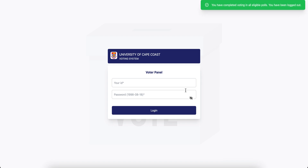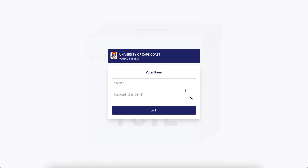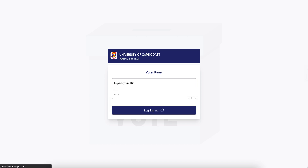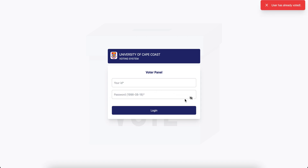Once you do that, the system will give you a confirmation message that you have cast your votes and will log you out. If you try logging in again to vote, the system will not allow you to do that — it will say the user has already voted.